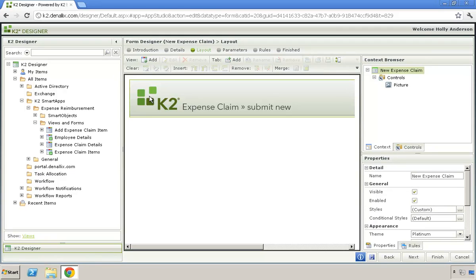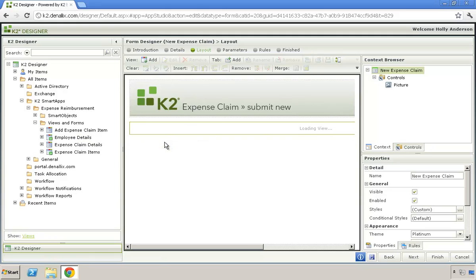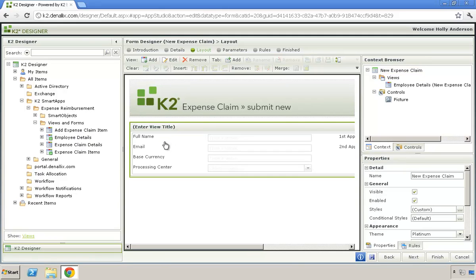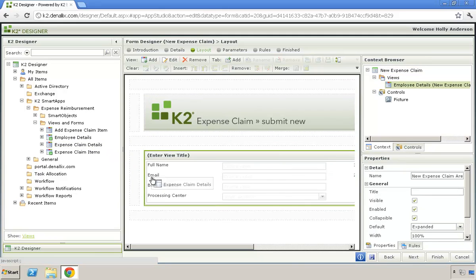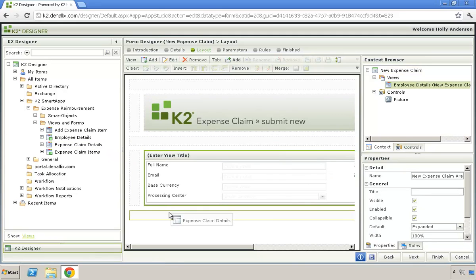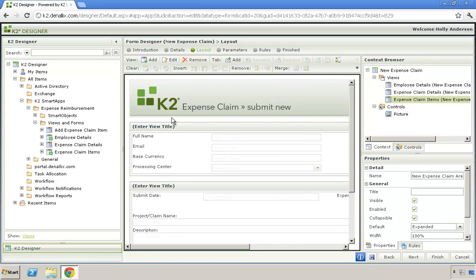Once you are done creating your views, you can use them to assemble a form. Views are reusable building blocks and can be used across multiple forms and business applications.